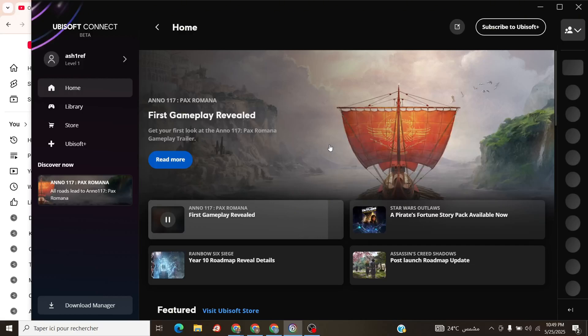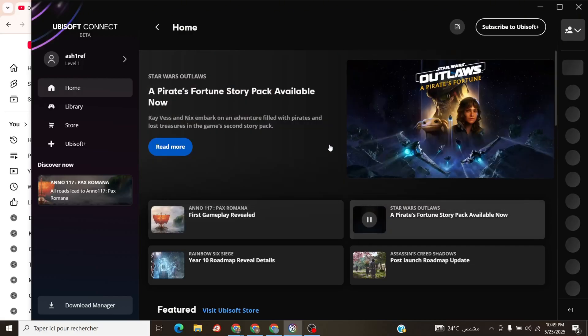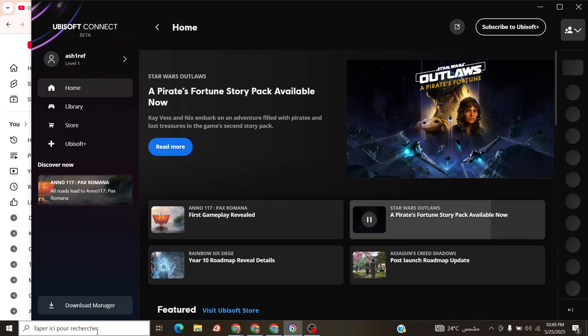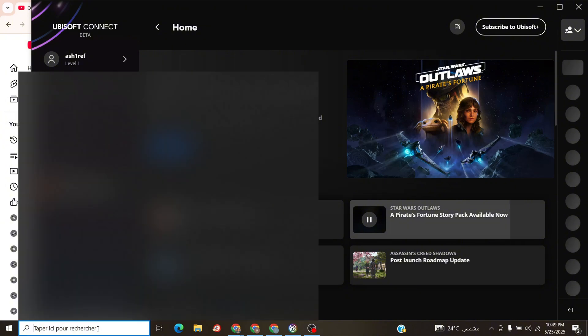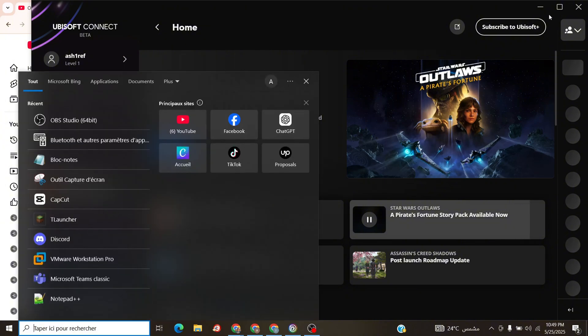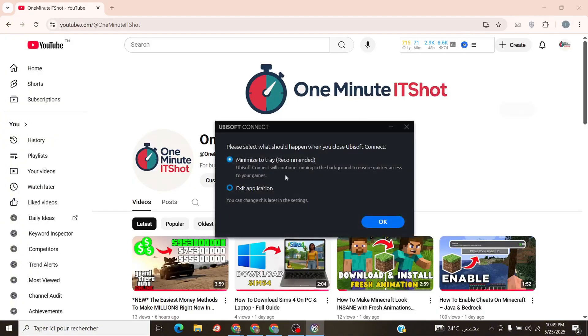Yo, Ubisoft gamers, want to play offline in Ubisoft Connect without the online hassle? This two-minute guide's got your back for 2025. If this rocks, smash that like button and subscribe. Let's dive in.